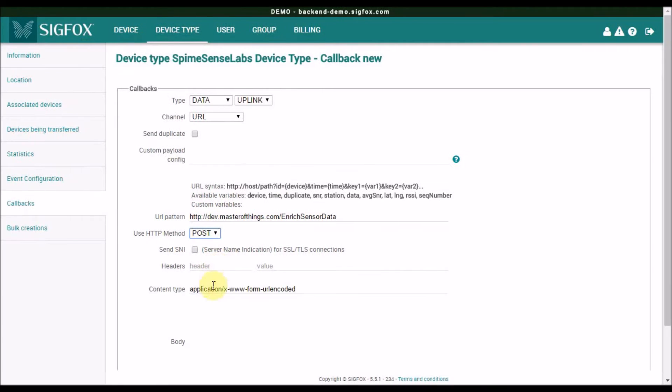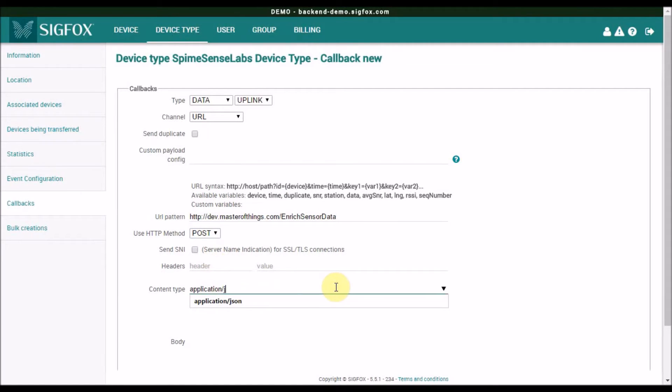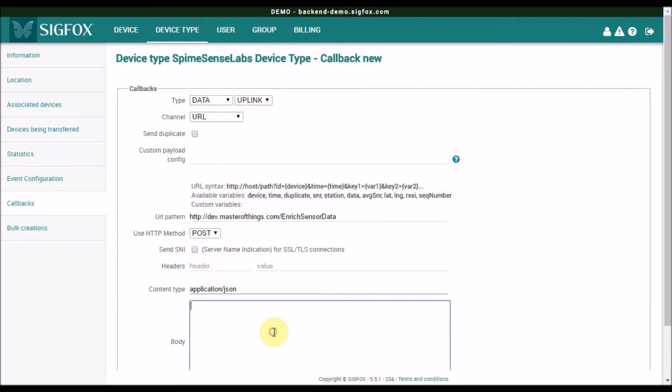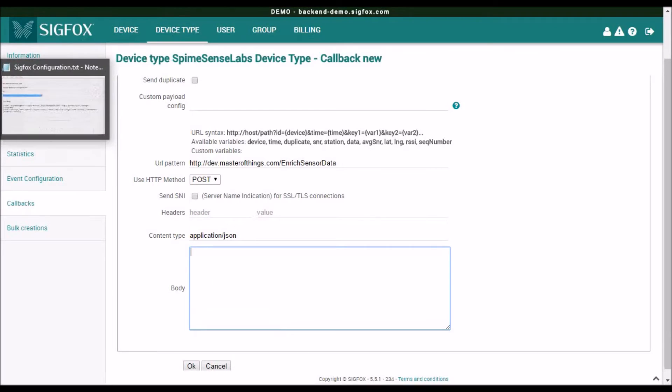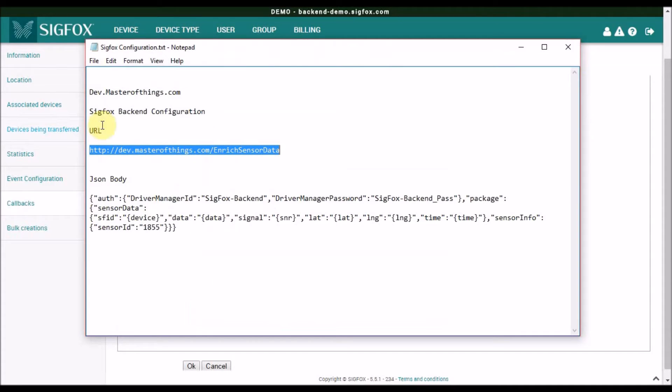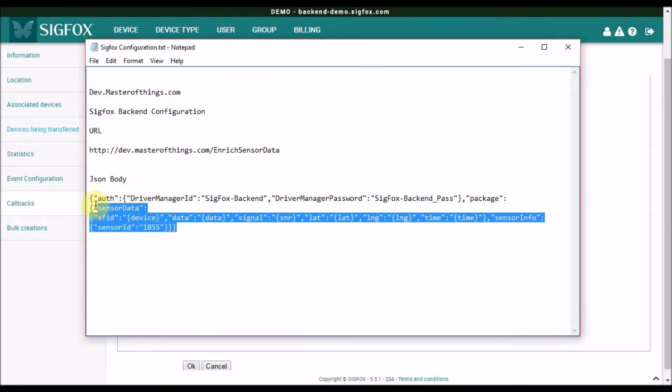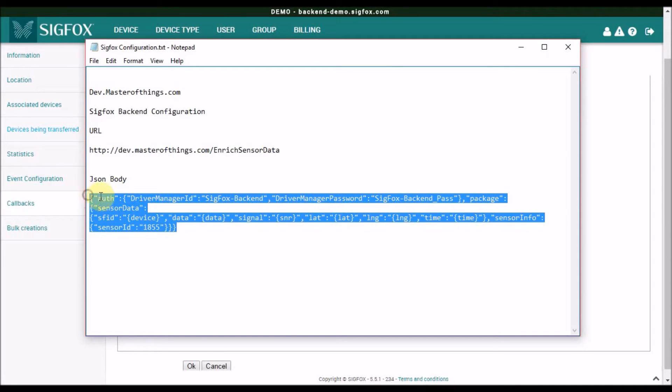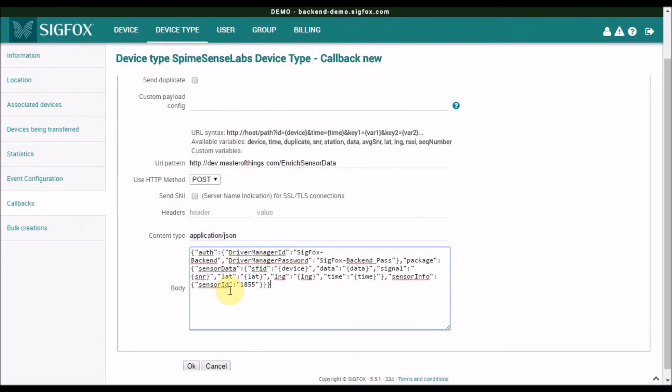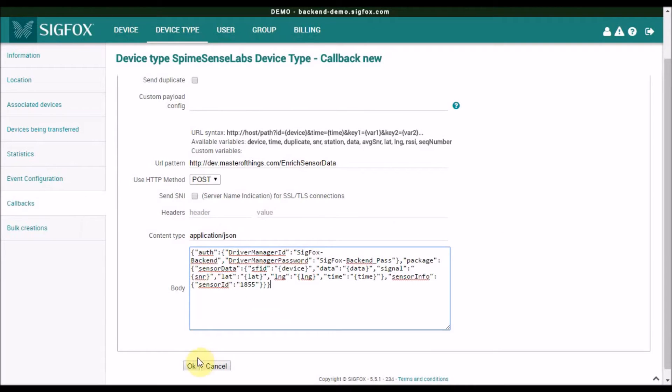And in the body, I will copy the JSON file with the configuration in the body, and then click OK.